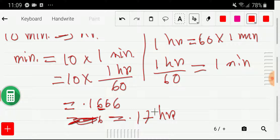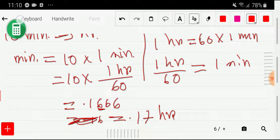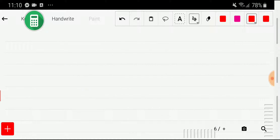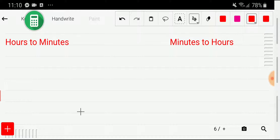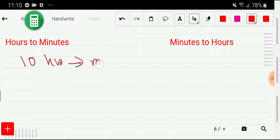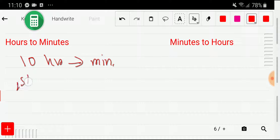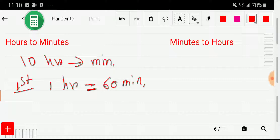By applying this technique you can convert easily. Now let me show you the second method. First I'll show how to convert hours to minutes — let's say our target is to convert 10 hours to minutes. In the second method we use three steps. In the first step, we search for the basic equivalence between hours and minutes: 1 hour equals 60 minutes.